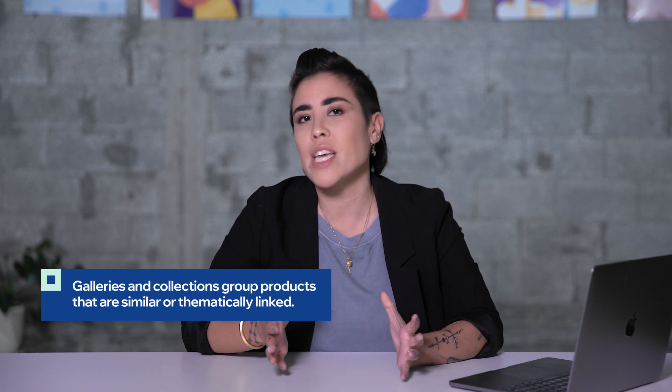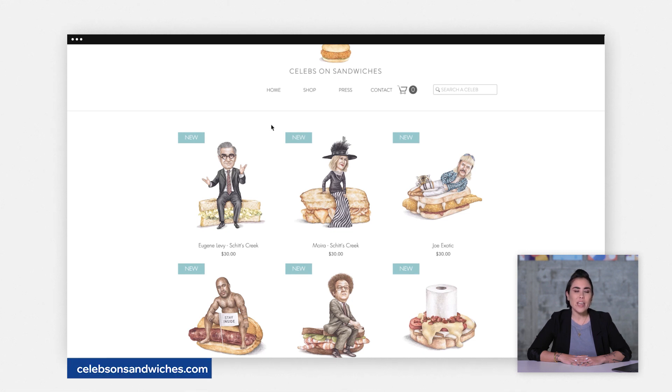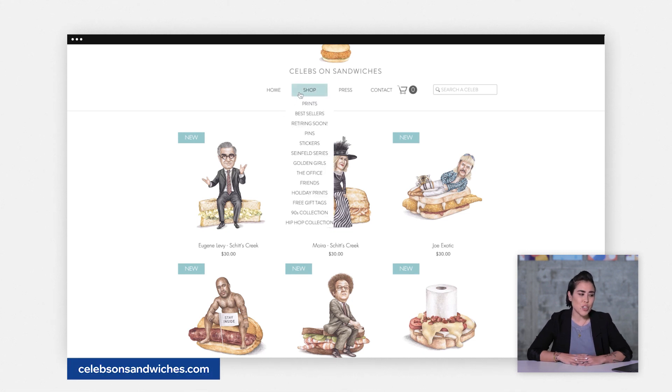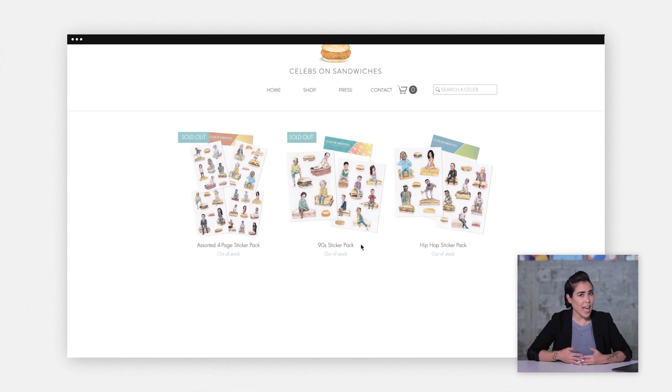The point of galleries and collections is to group similar products that go together, whether they are the same type of products or they're thematically linked. For example, you might have a spring collection or a collection on men's clothing. As you create your product collections, think about how you want to organize your products. Let's take a look at an example from a real Wix merchant. In this case, he organized his illustrations into prints, bestsellers, stickers, and the different types of product offerings for his illustrations.